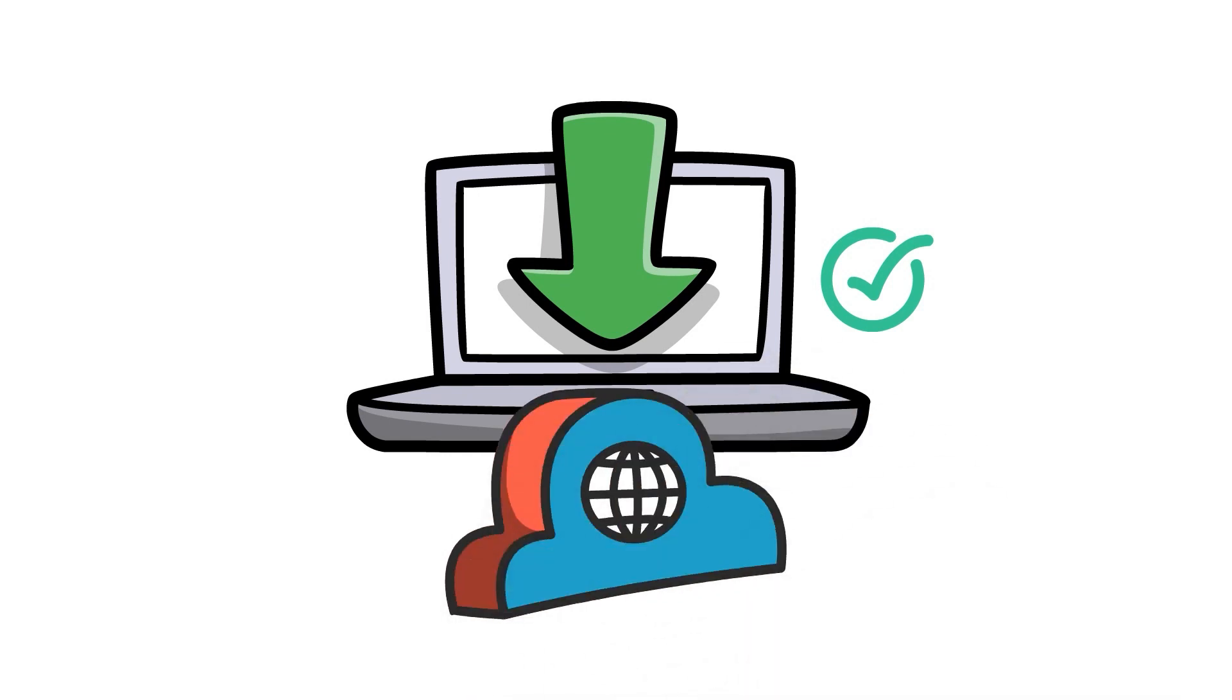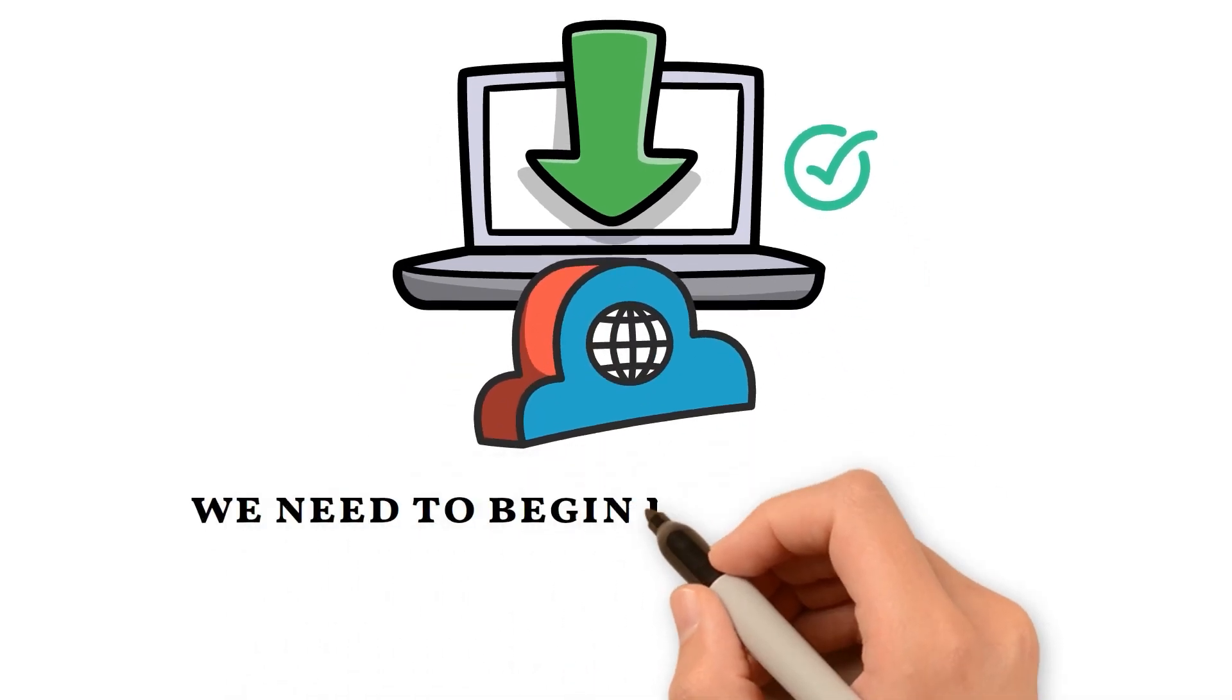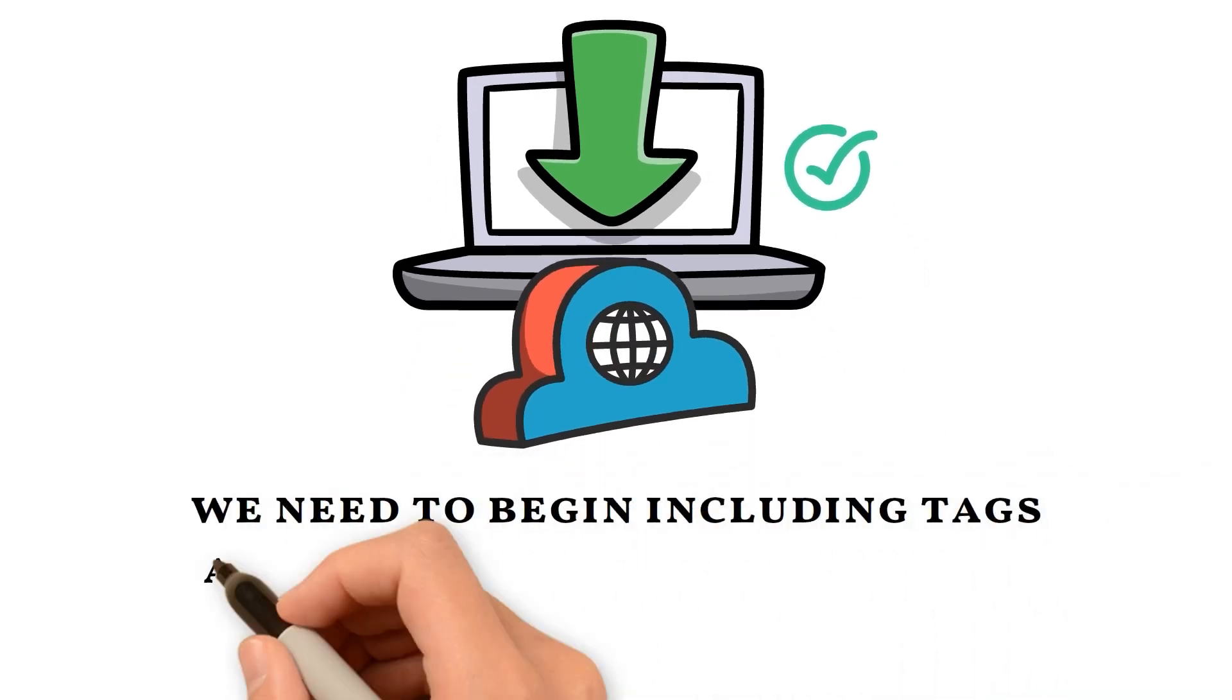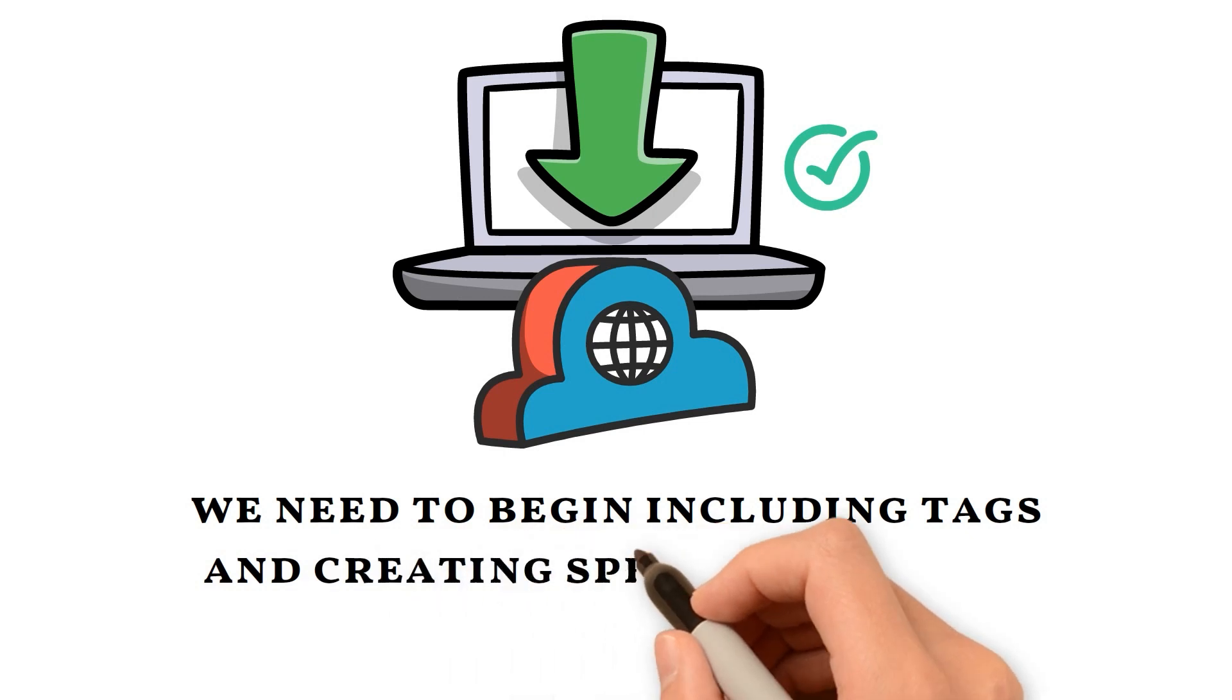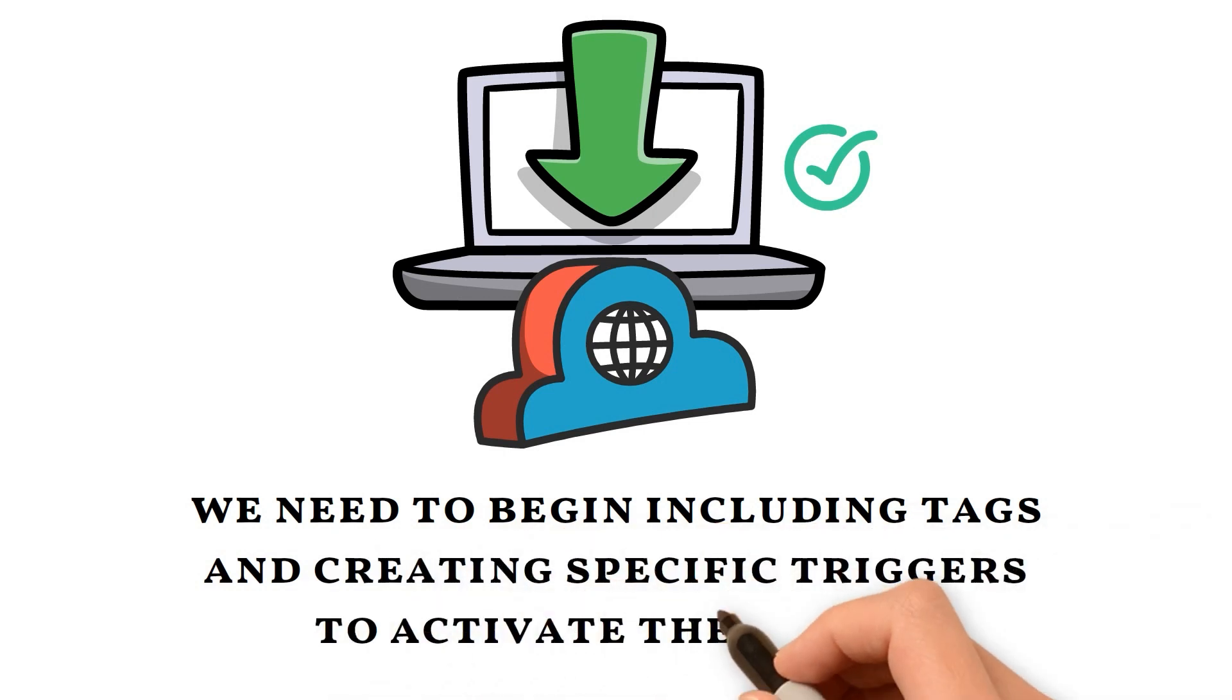Finally, we need to begin including tags and creating specific triggers to activate these tags. That's it, simple right?